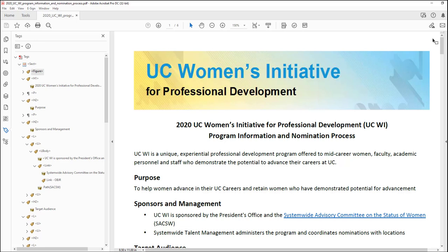The first thing that we should have read within this PDF is that graphic at the top. You hear: "Women's Initiative for Professional Development logo graphic." Graphics actually use a figure tag, which is why you're seeing figure at the top of the tags pane. And what you're hearing from that graphic is actually the alt text assigned to it.